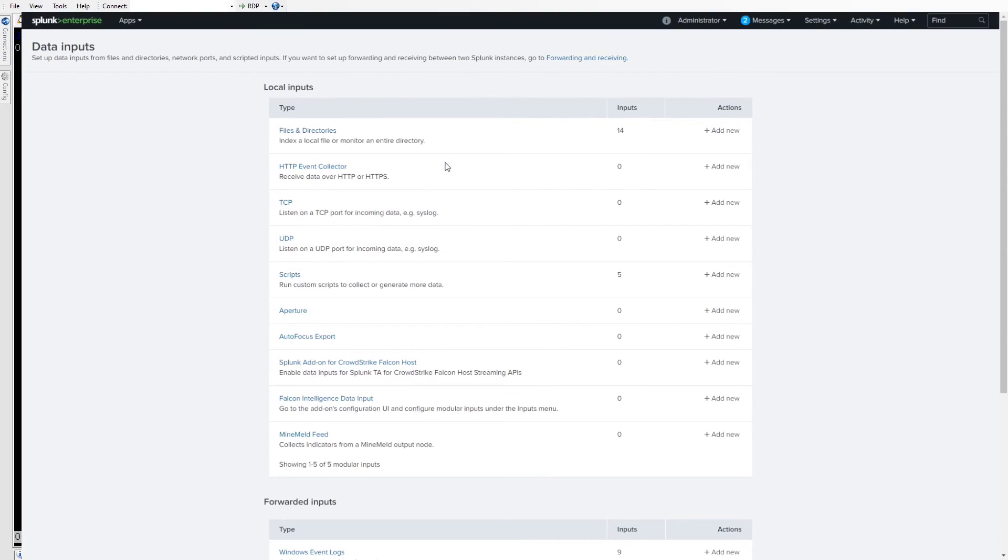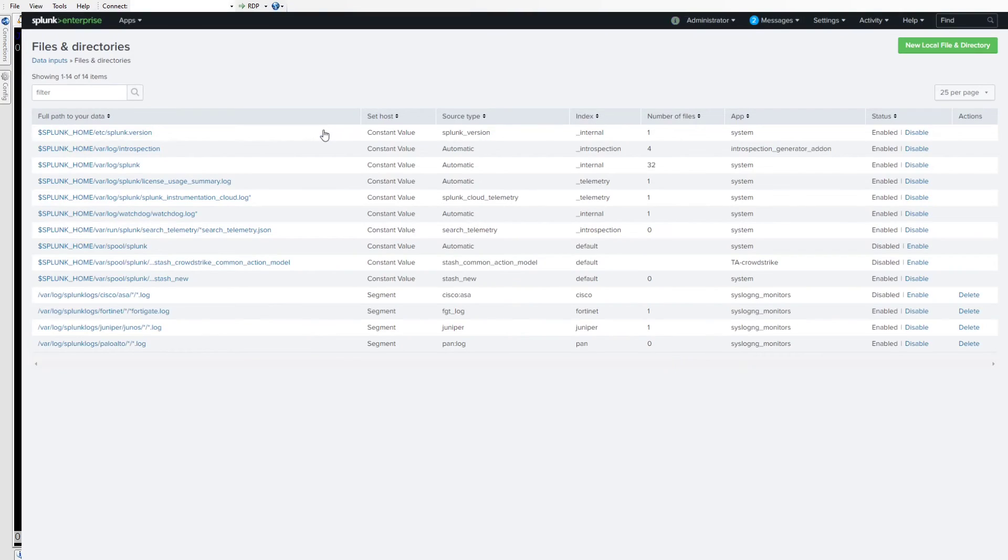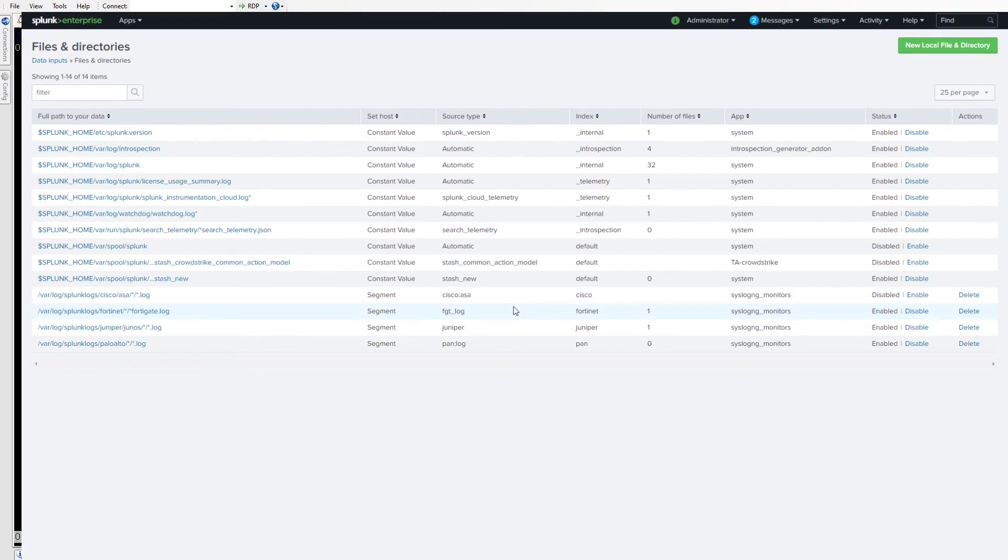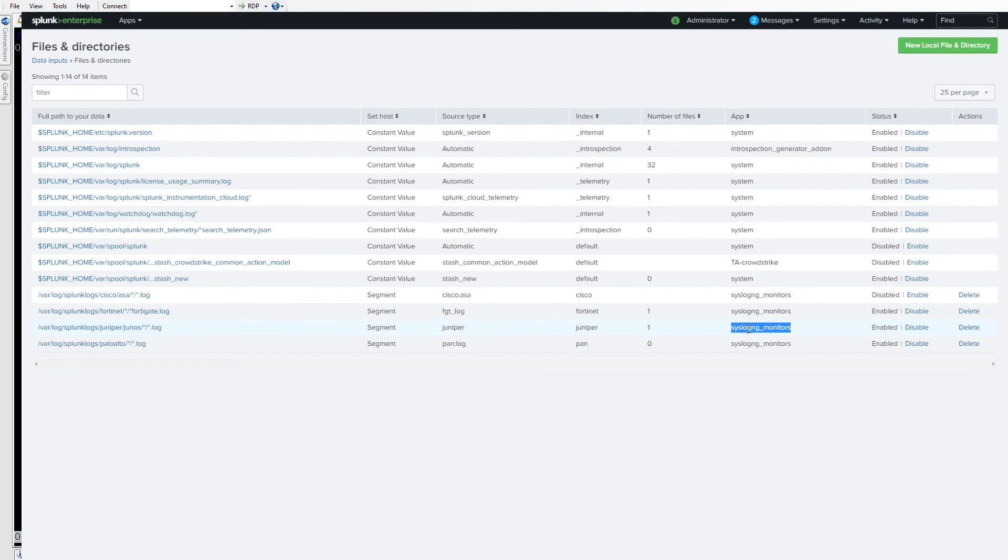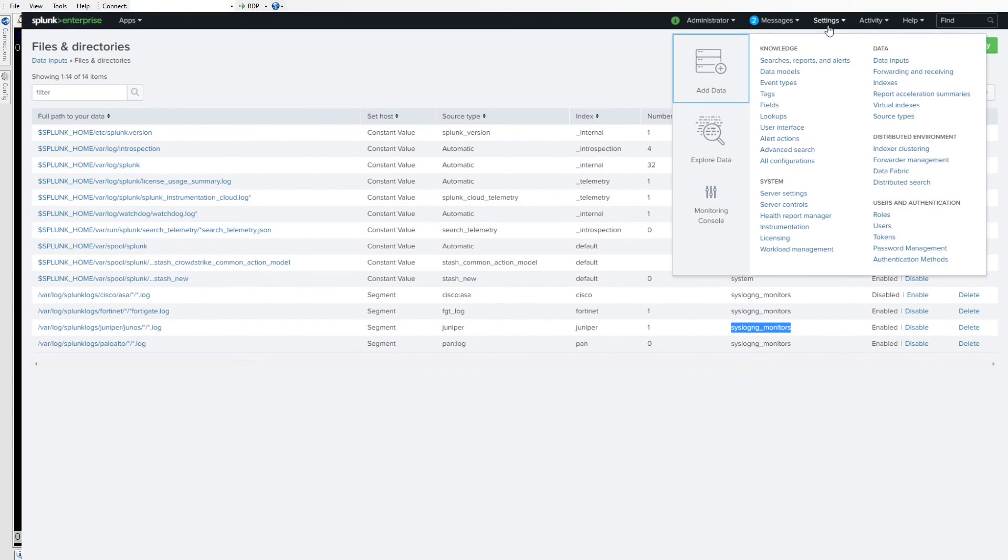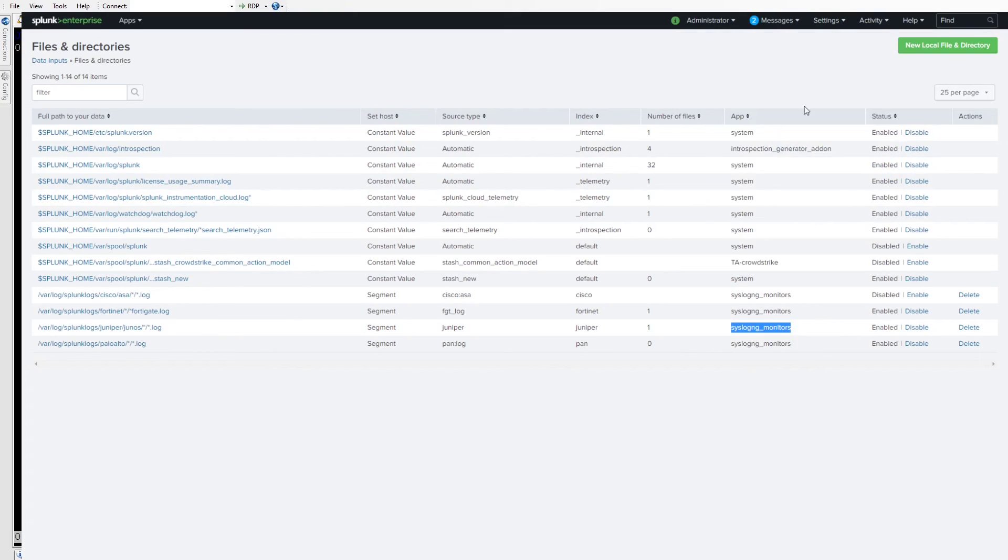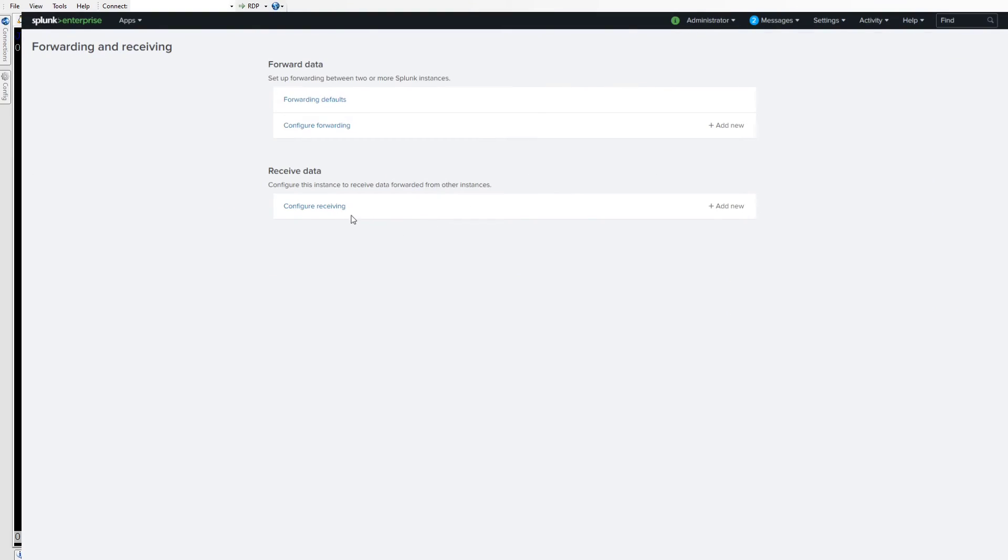Then look at the files and directories we're monitoring. Down at the bottom here we've got all of our paths: var log, Splunk logs, and then from the syslog app. You'll see there's a number of files there as well. There's one file for each of those.